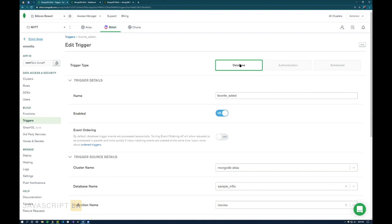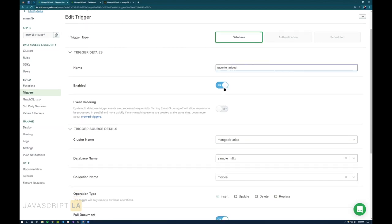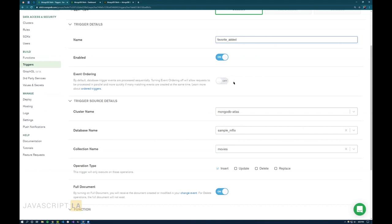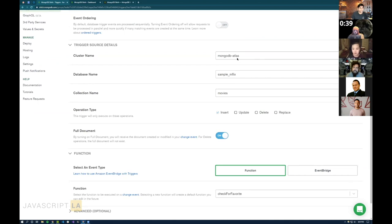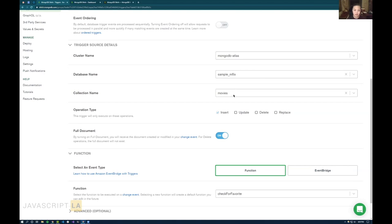Authentication triggers are great for confirmation flows when a new user signs up via Google login or email/password. Schedule triggers are like cron jobs or timer triggers in Azure Functions. He made a database trigger — enabled it, turned off event ordering as an optimization so it can run in parallel. He configured it to watch the mflix database's movies collection and fire on INSERT operations: anytime a new document is inserted into the movies collection, trigger a function.